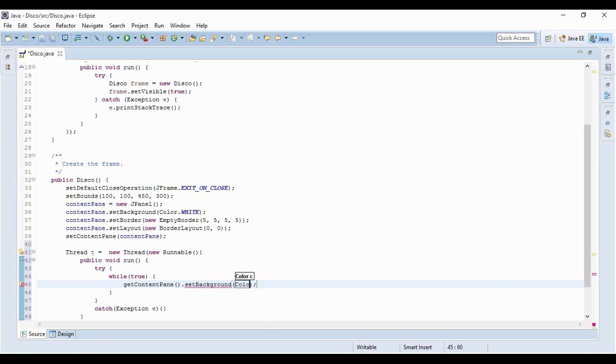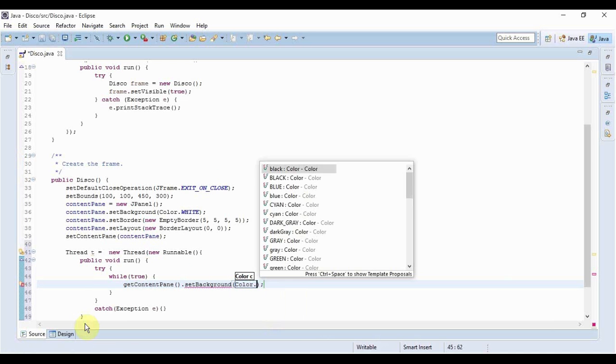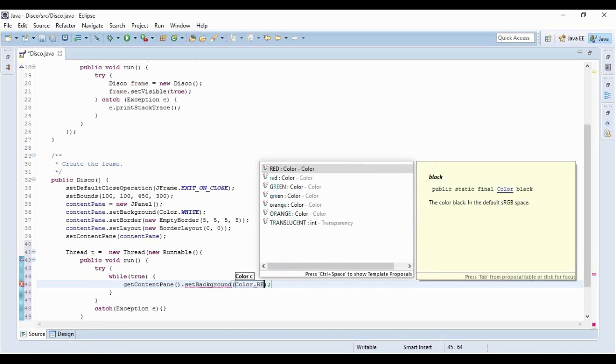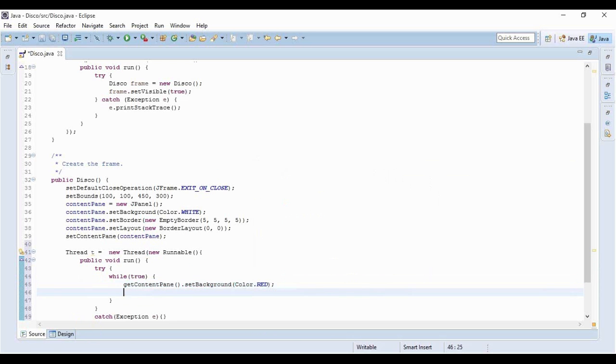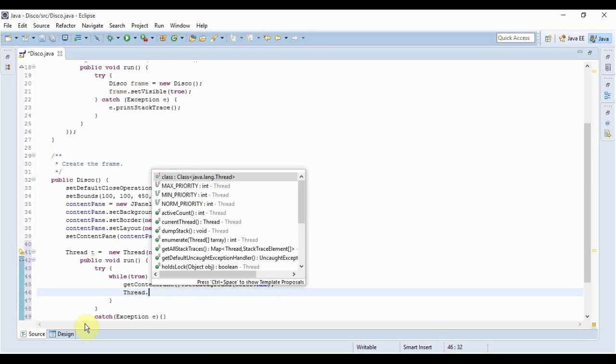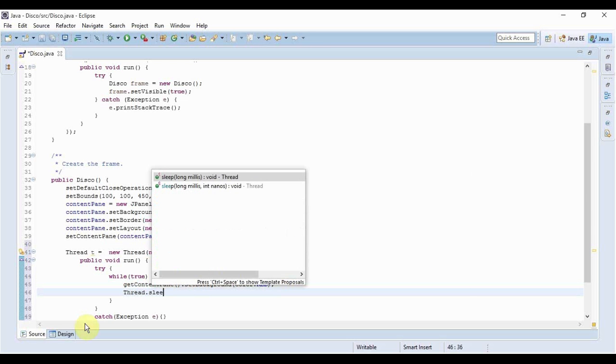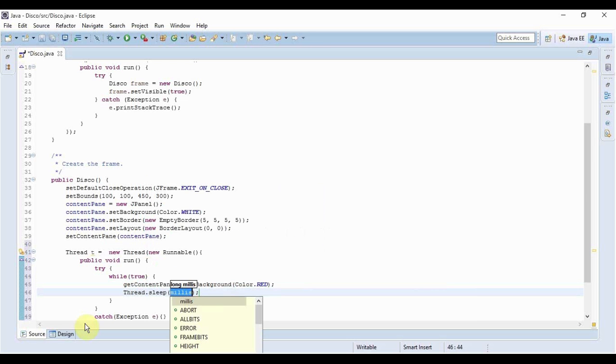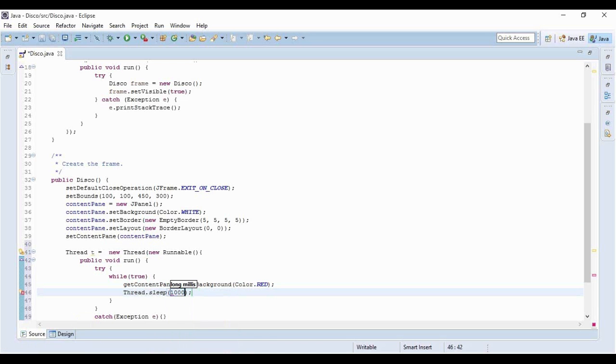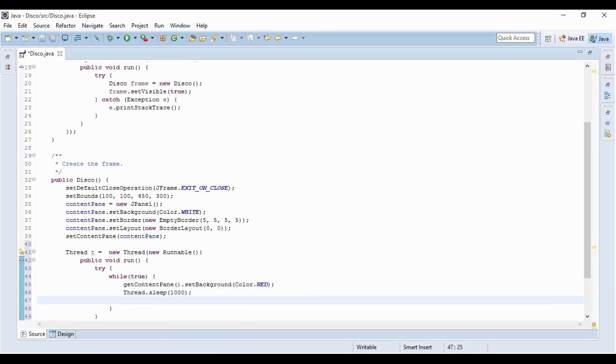And I'll change the background to something punchier like red. That's great. And let me just put a thousand here and I'll just copy these two lines.